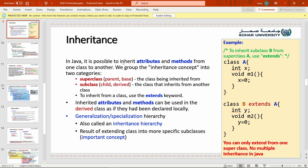In Java it is possible to inherit attributes and methods from one class to another. We group the inheritance concept into two categories: the superclass, which is the parent or base class, and the subclass, which is the child or derived class. The superclass is the class being inherited from, and the subclass is the class that inherits from the other class.